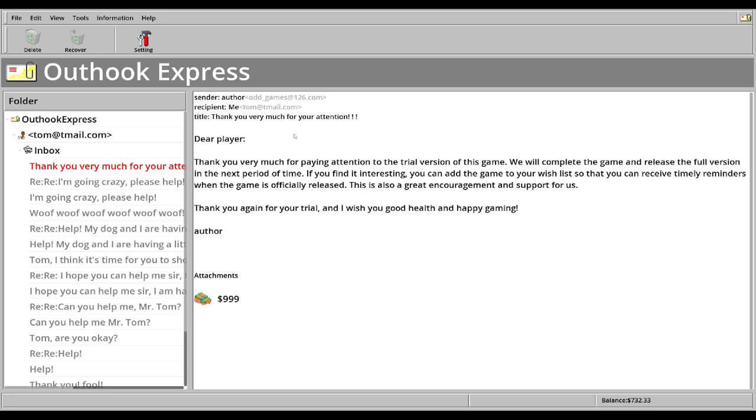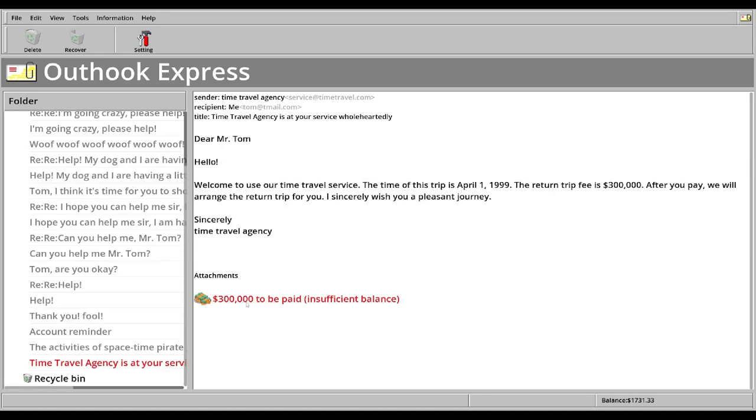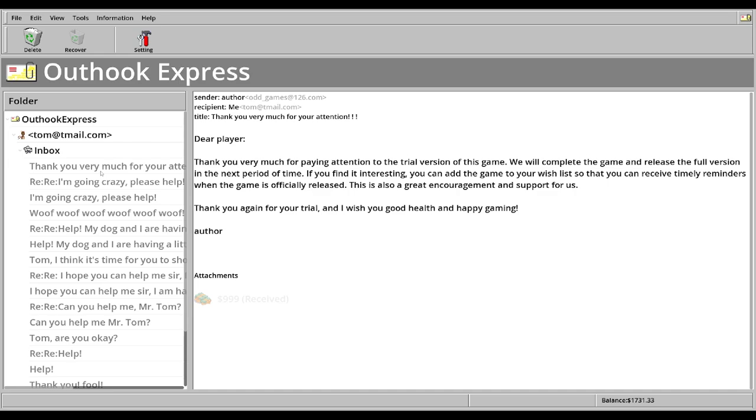Much appreciated. Dear player. Thank you very much for paying attention to the trial version of the game. We will complete the game and release a full version in the next period of time. If you find it interesting, you can add the game to your wish list. So this is the end of the demo for malware. Very kind of interesting how this game recreates the Windows 98 or the 90s maybe the early 2000s of malware. I would like to see some kind of different installers. Maybe that's in the future. Maybe something where you have to actually go into a program and mess with it. But yeah, thank you guys for watching. This was the demo for malware. I hope you guys enjoyed it. I'll see you guys next time. Goodbye.